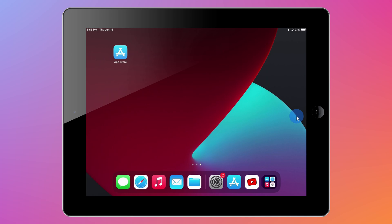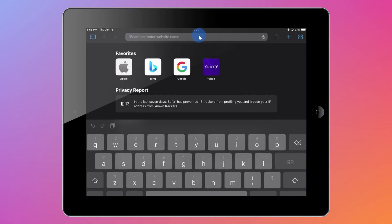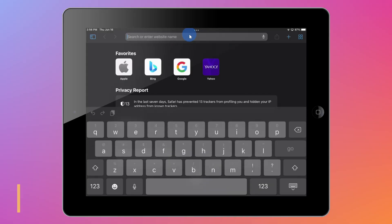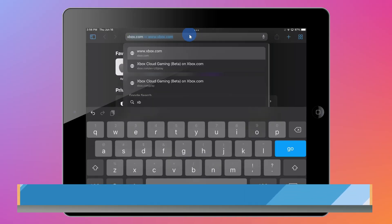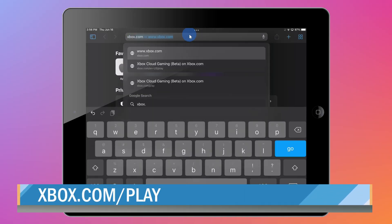Let's play some Fortnite. First off, open up your web browser. I would recommend using Safari — that's one of the supported web browsers. Then head to the website xbox.com/play.